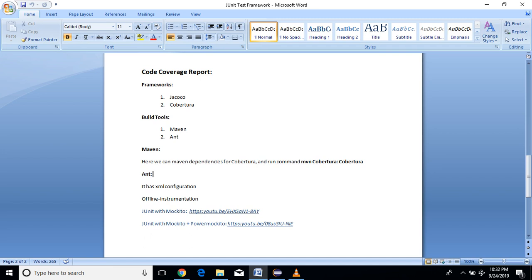JaCoCo has some libraries and Cobertura also has some libraries — jar files which you can use. If you are using Maven, it will be easy to use Cobertura. You just need to add the Cobertura dependency into the pom.xml file in the Maven project, and run the command: mvn clean cobertura:cobertura. It will generate the report in HTML, CSV, or Excel format.